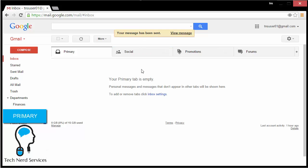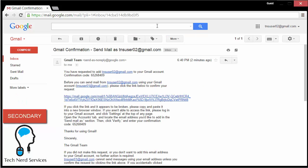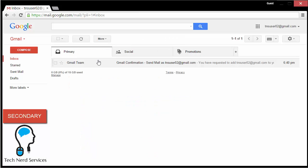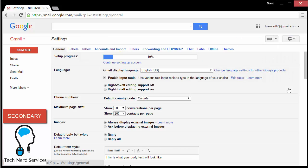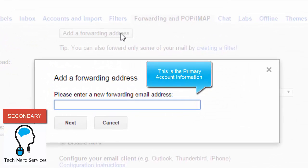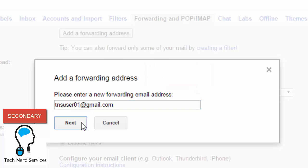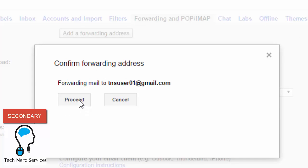So that's great — we've set it up so we can now send out as a secondary email from our primary email address. But the other thing we want to worry about is how to receive emails from our secondary email address. In our secondary email address, we want to go into Settings and set up account forwarding. In Settings, click on the Forwarding and POP/IMAP tab and add a forwarding address. This will ask us to add our primary email address to that field, then hit Next and Proceed to confirm.